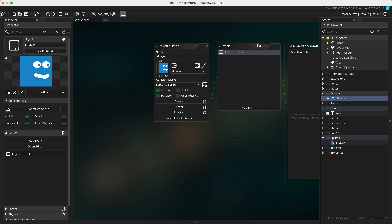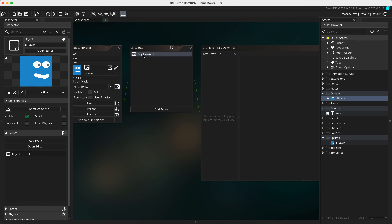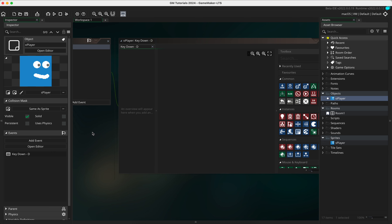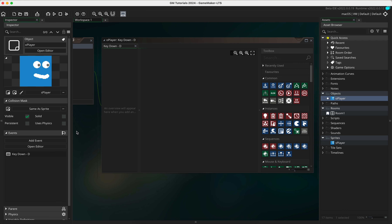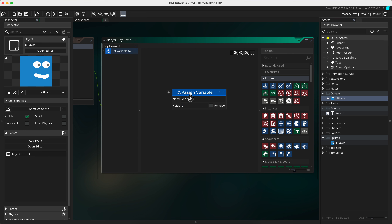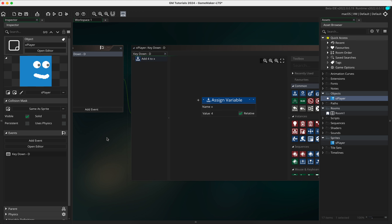We now have an event which is a key down linked to our player. Move the view with the middle mouse button, then add a variable with lowercase x and give it a value of four. We need to make sure this is set to relative, otherwise what will happen is the player will only move to position four in our grid.